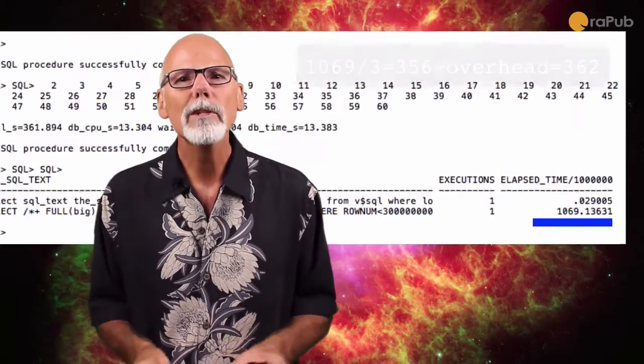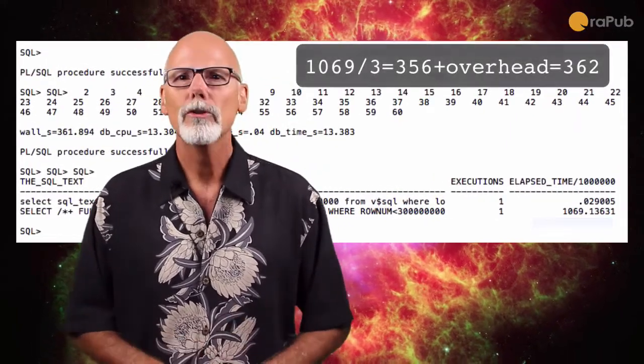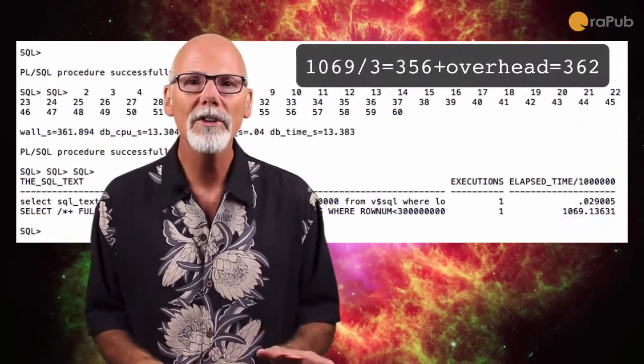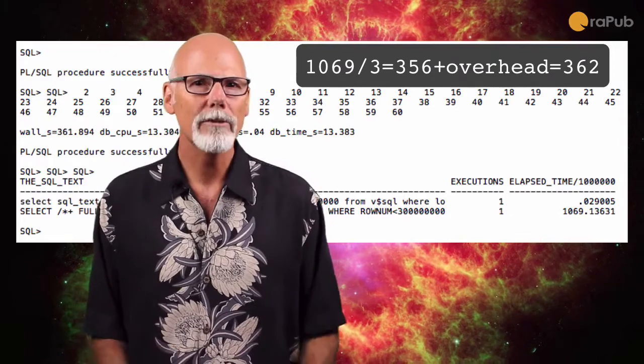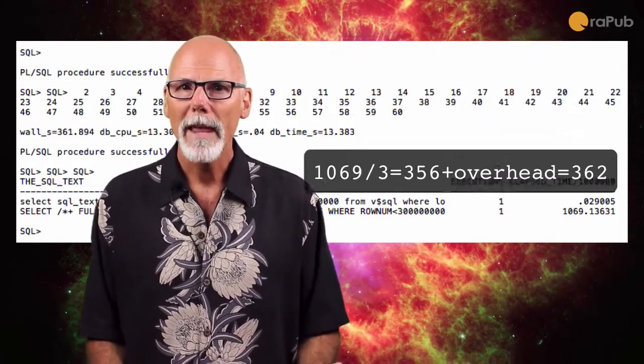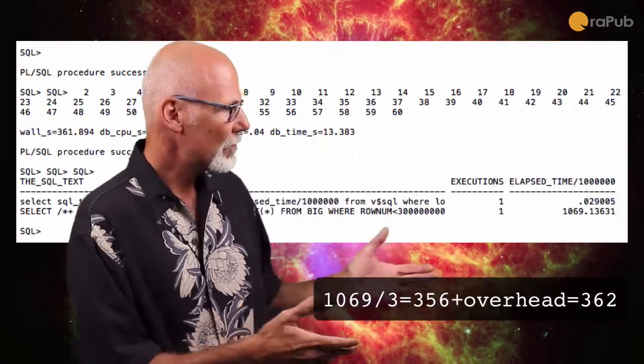But because there's three parallel query slaves, the user experience, the wall time, that drops by about a third. That's why the wall time is 362 seconds compared to the 1069 seconds.